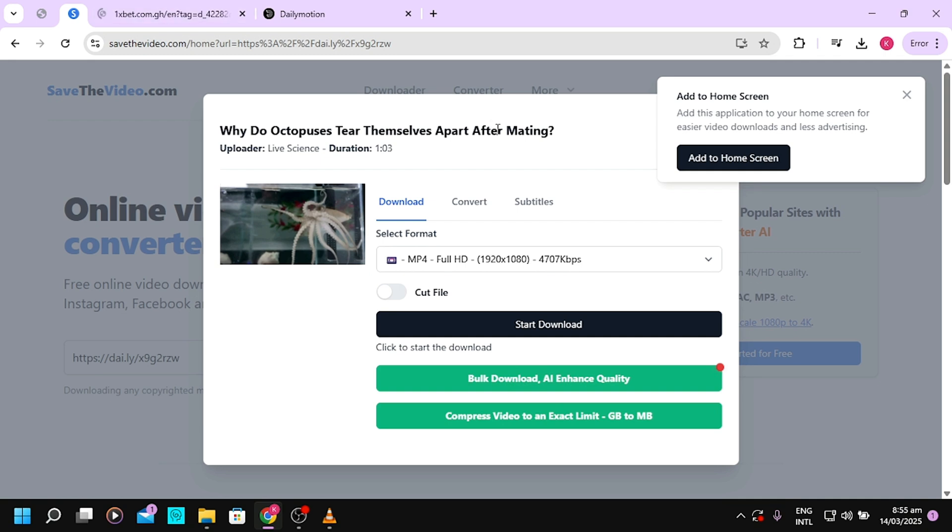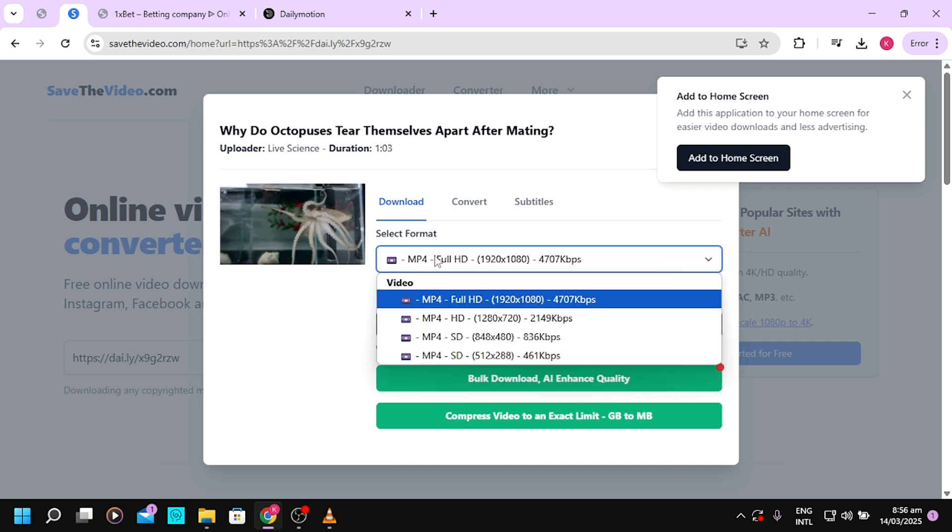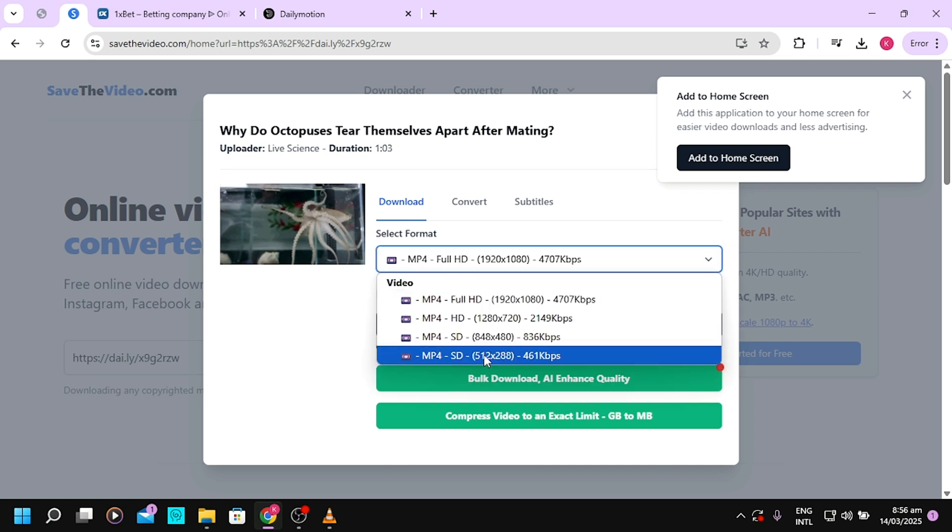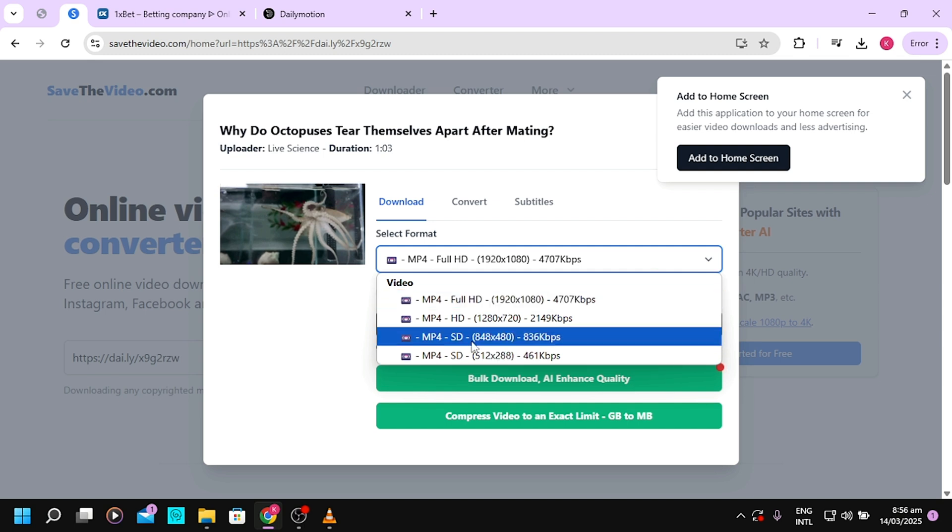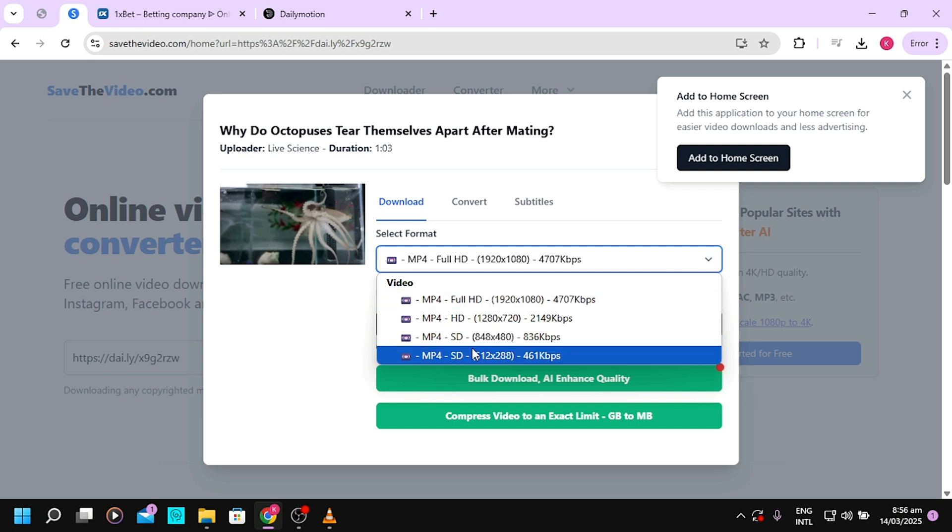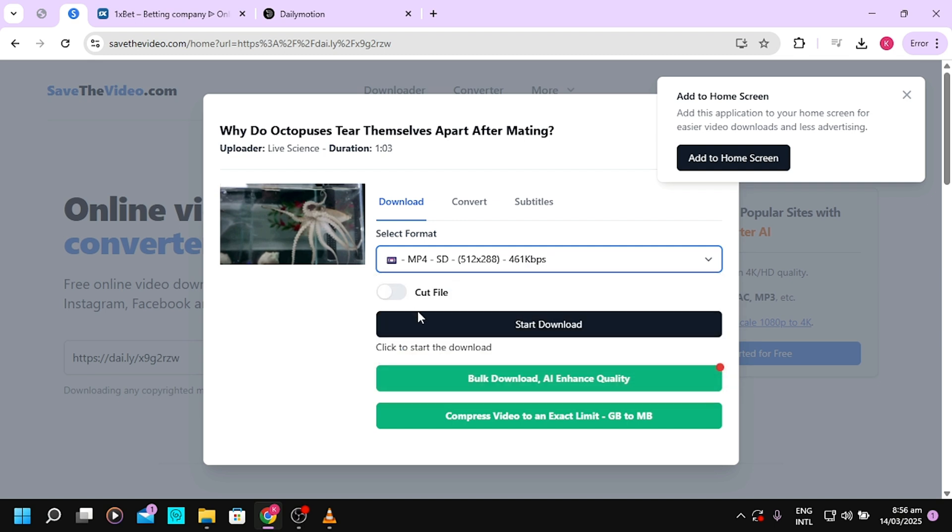You'll realize that in here you can select the format that you want, whether you want Full HD or other formats. Then you just tap on the download button.